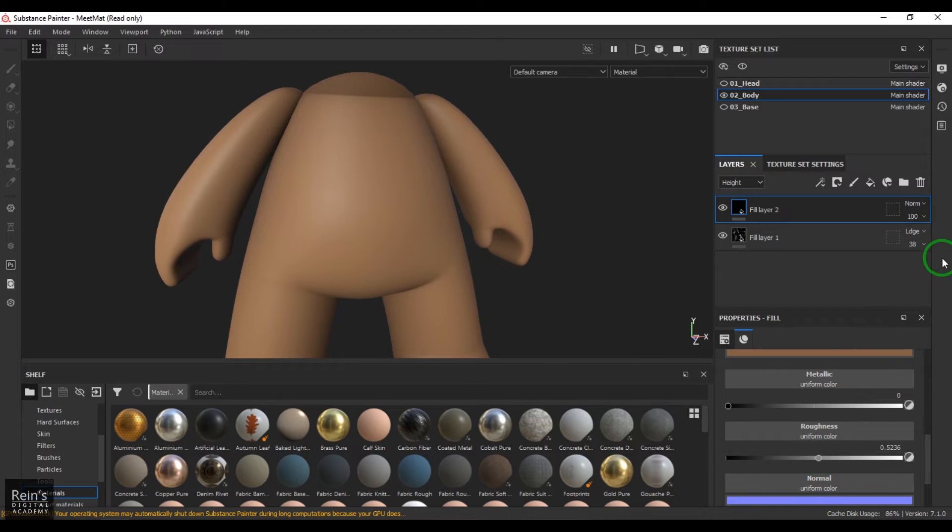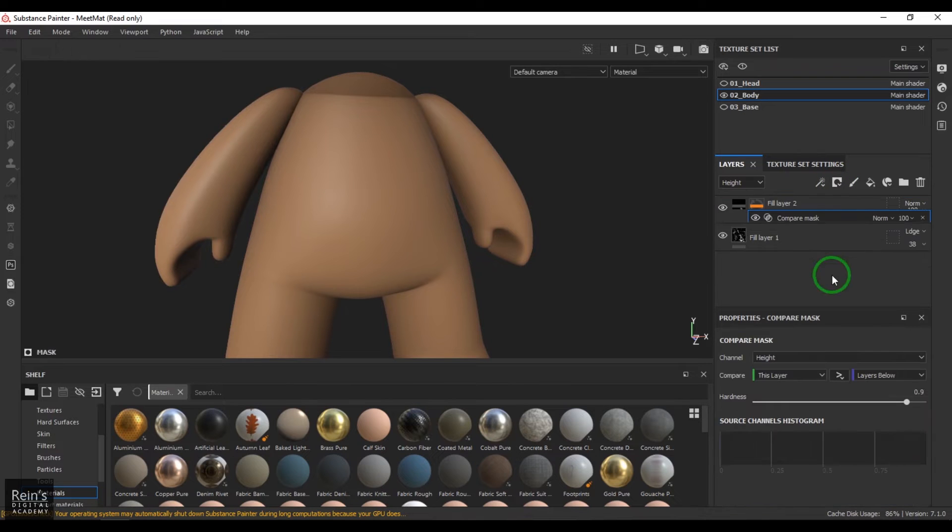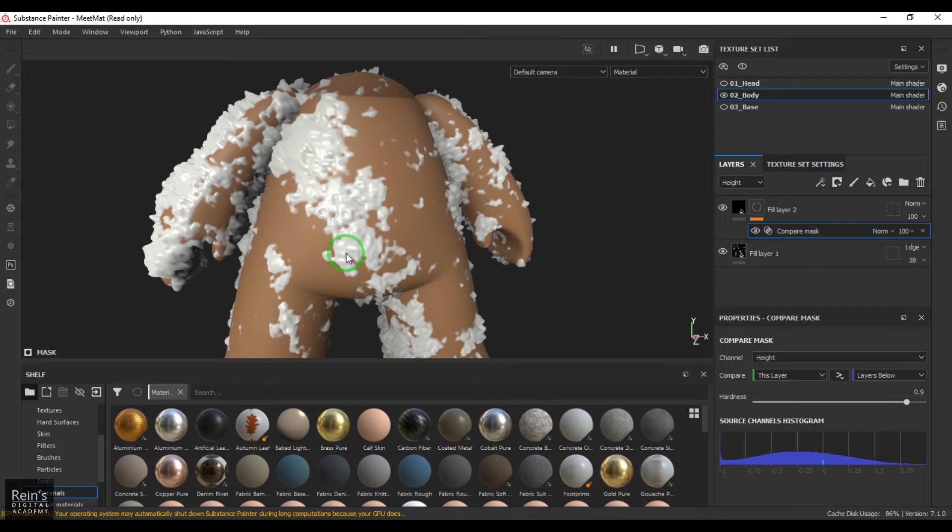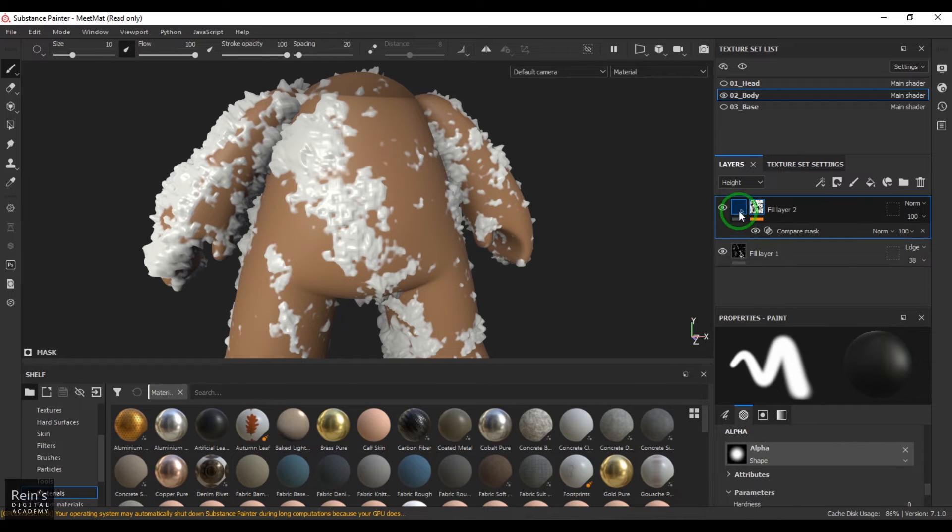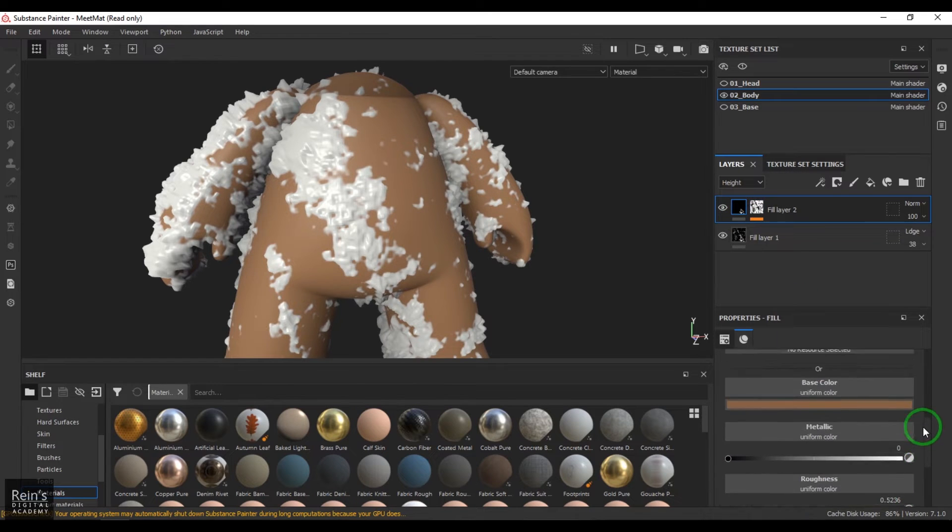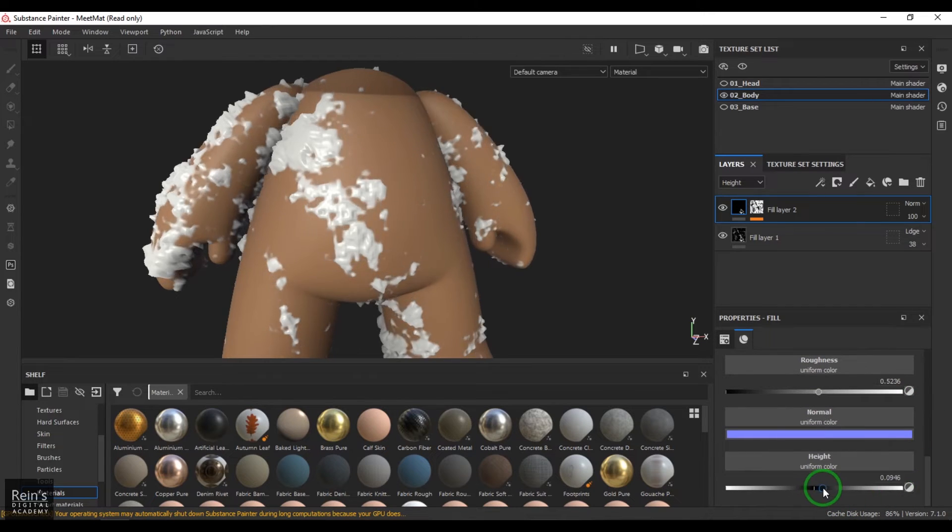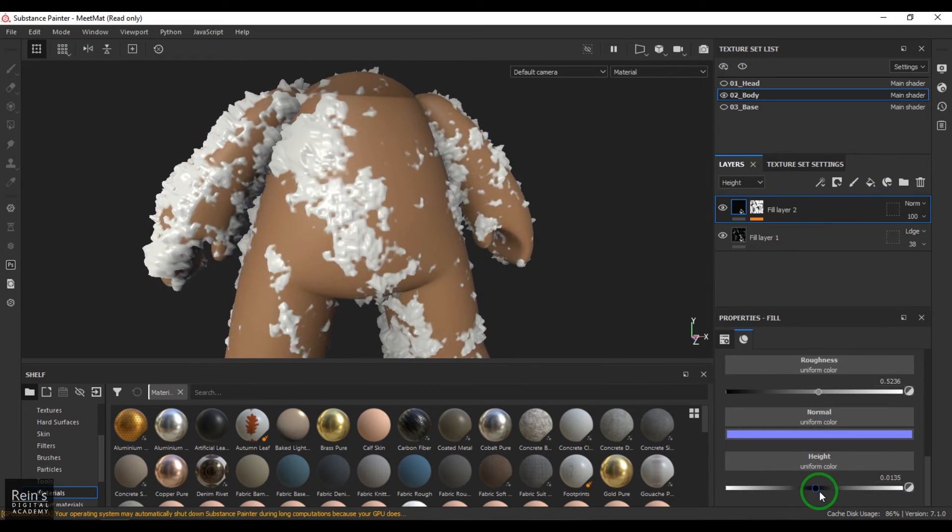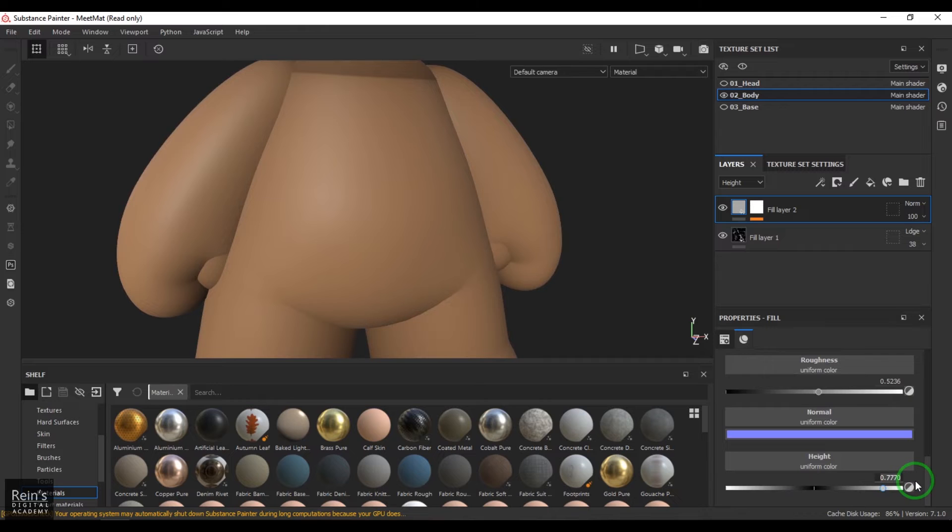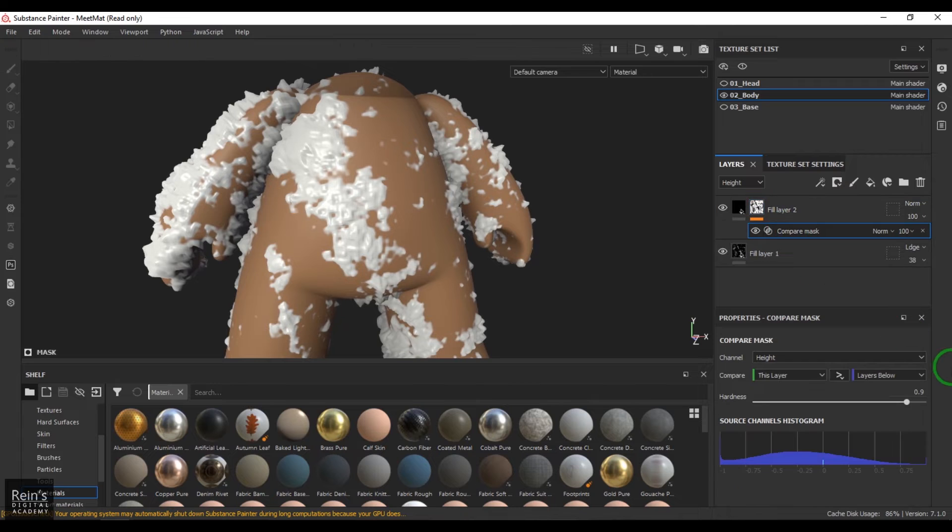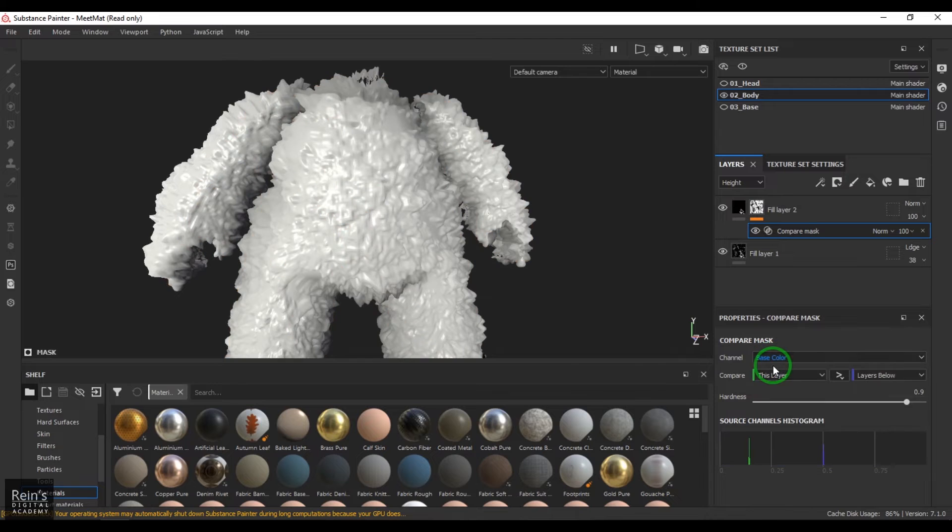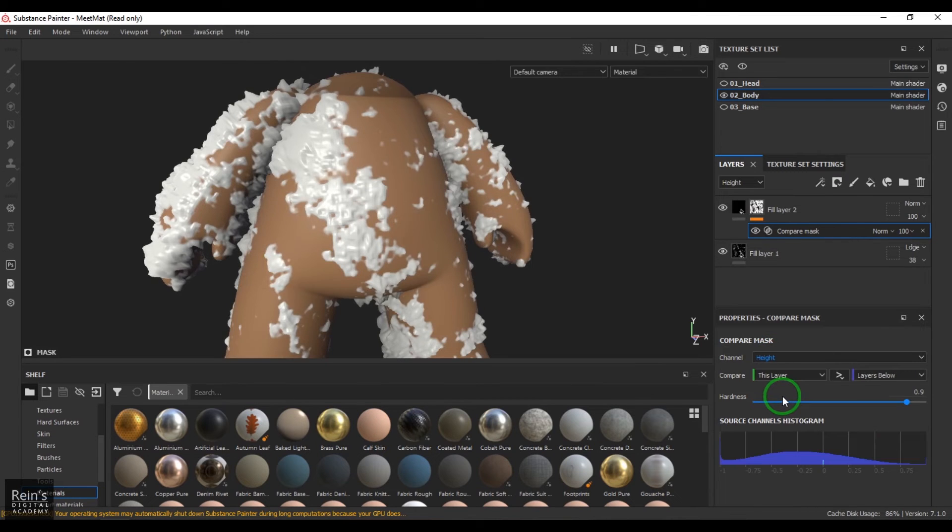That should be fine. Now I'm going to choose this add mask with height combination. What happened is it's trying to mask the snow based on the amount of height you have given here. If I go down to the height base layer and increase or decrease the height, this has got some value, right? This is zero now.